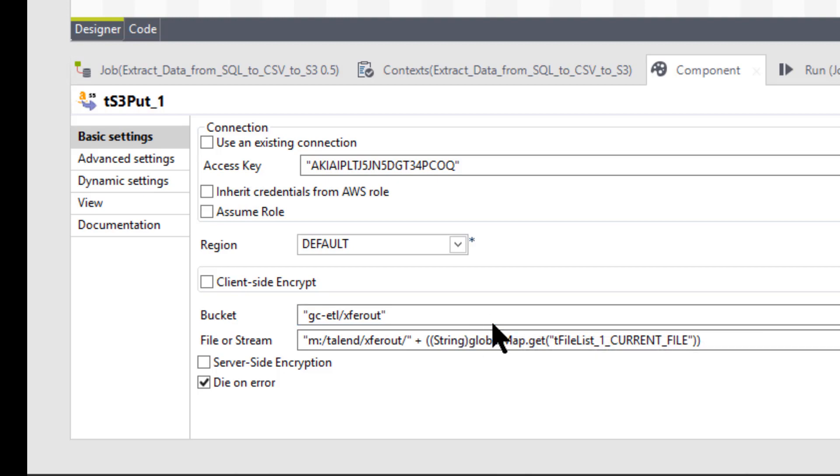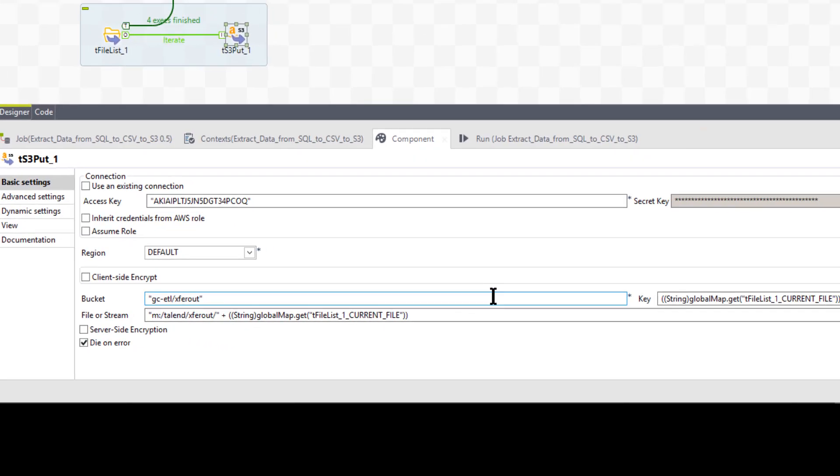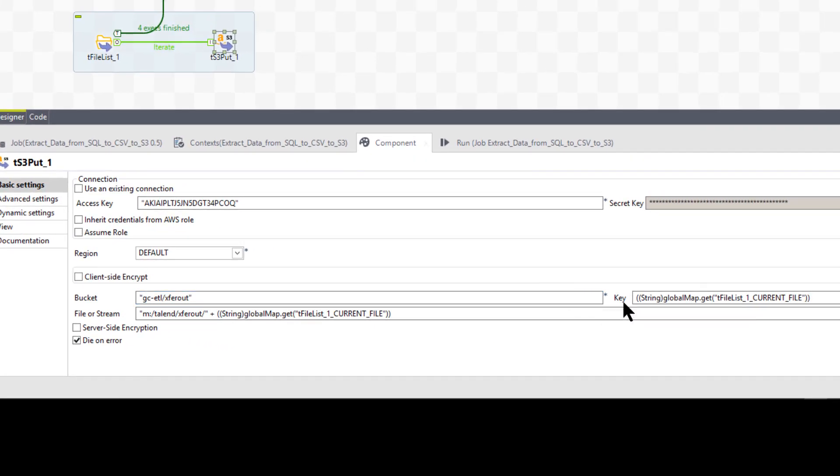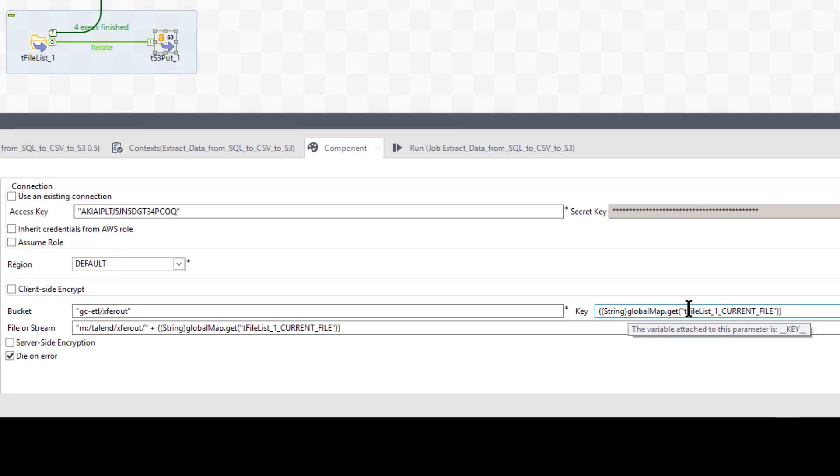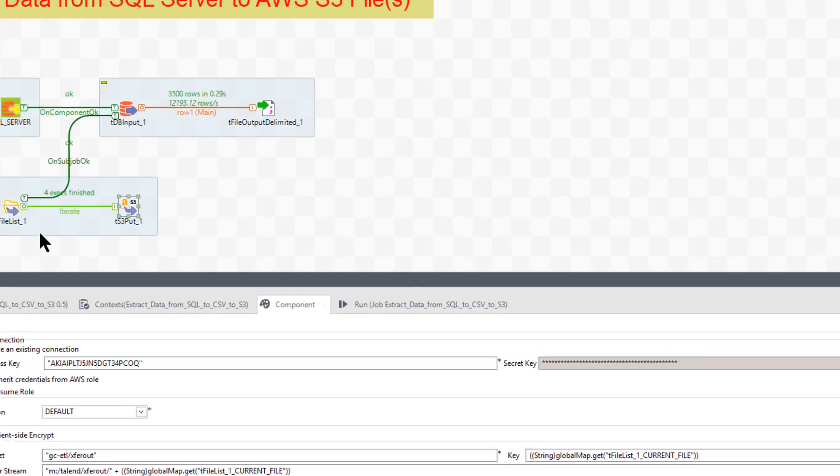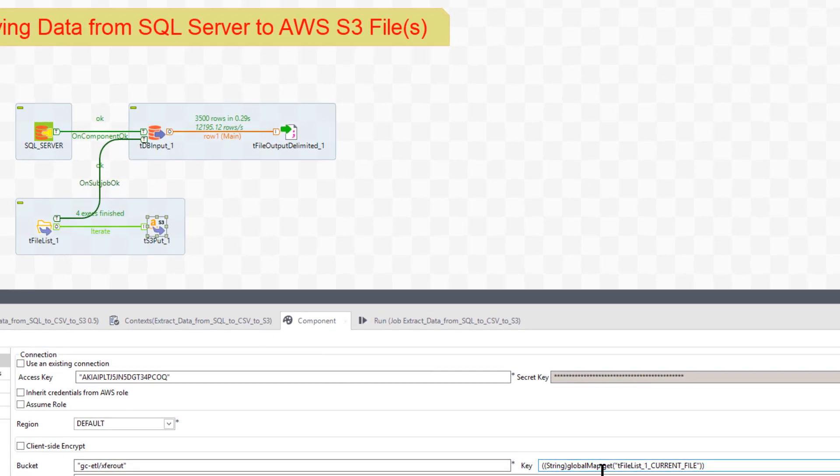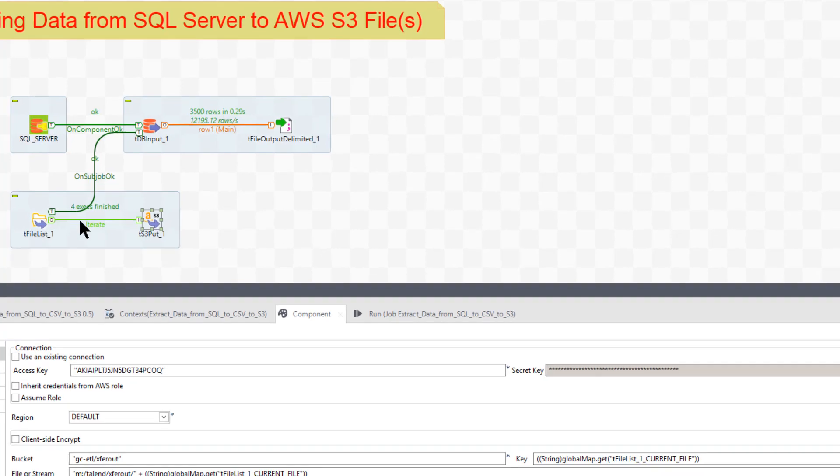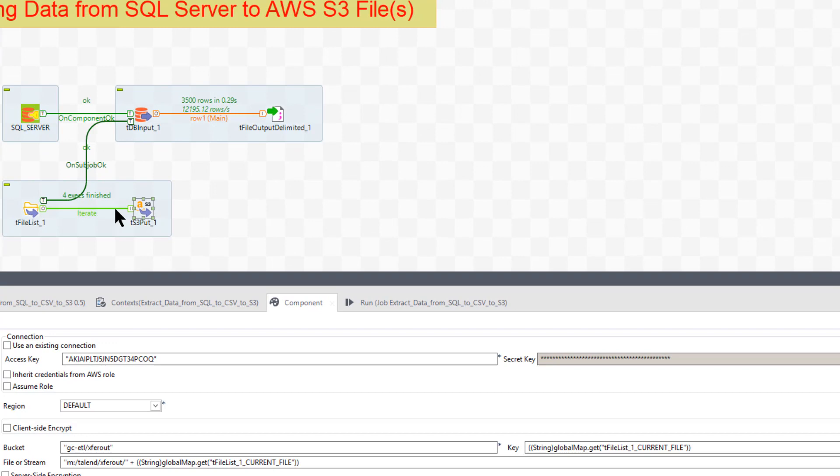Okay. All right. And from there, it's asking me for the key. Now the key name is I'm going to refer back to that T file list current file. So what this does is it's going to say, Oh, this is the list. We're iterating through it for each iteration. As it pushes it across here, I need that file name.